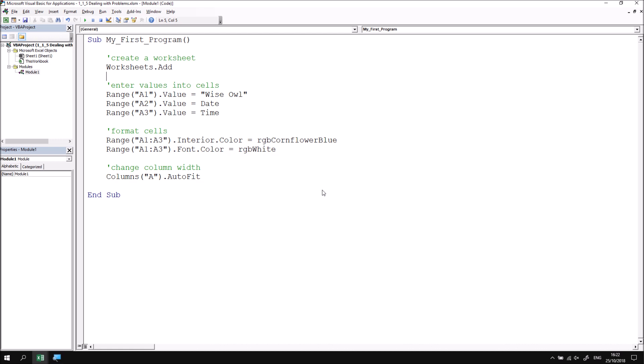The next time you make a syntax error, so just to demonstrate a point, let's make the same mistake we made earlier. I'm going to remove the double quote from after cell A1 or range A1 and then click onto another line to trigger the syntax checker. This time you can see that the font color has turned red, but no silly pop-up message appears. So I can just immediately identify the problem that I've caused and fix it.